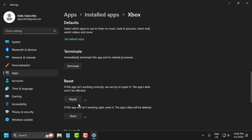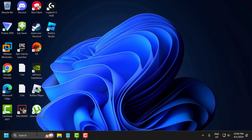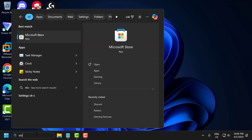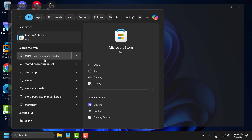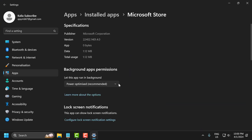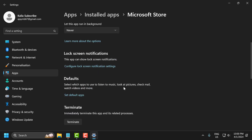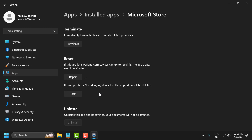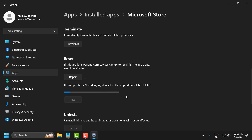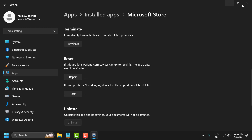After getting the reset done, close it and go to the search menu and type 'Store'. Right-click on Microsoft Store and select 'App settings'. Scroll down, select the repair option, then select the reset option. After finishing this, close it.